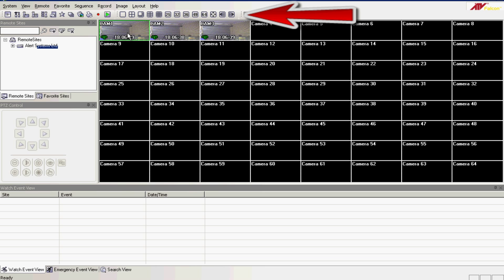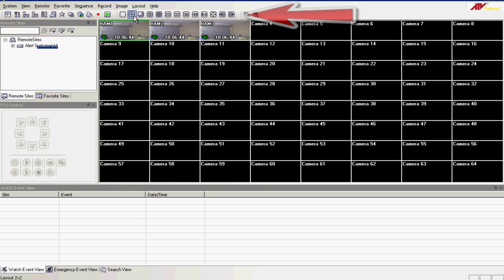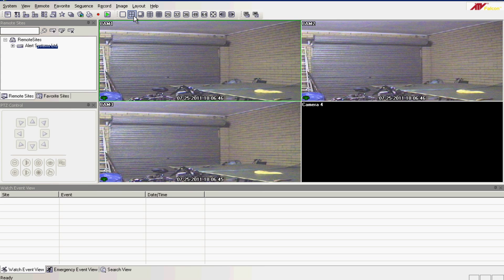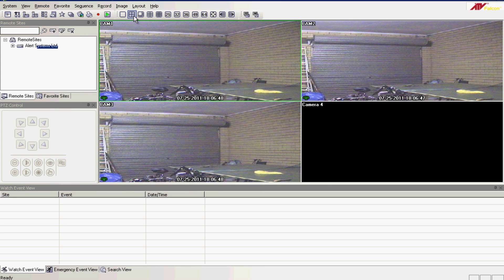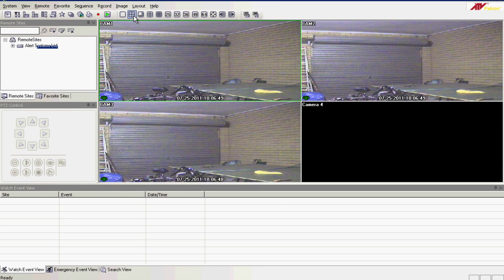If you wish to make the pictures bigger, there's a selection of screen sizes at the very top. I'm going to select the 4-way screen, which is appropriate for the amount of cameras that I have.